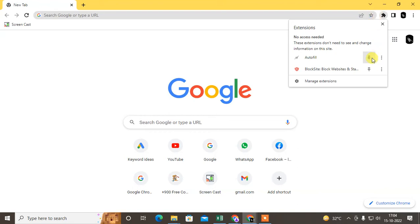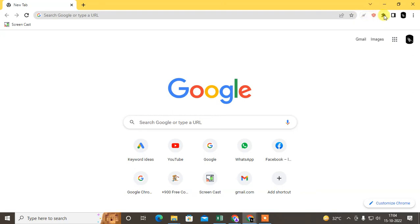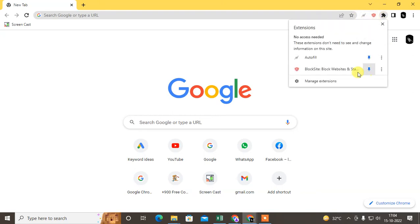Click the pin and all the extensions will come here on the toolbar.